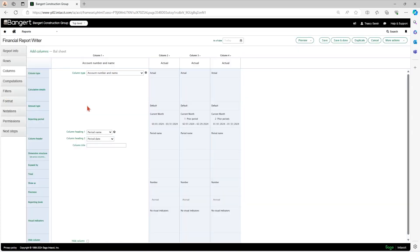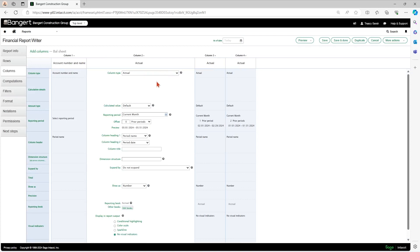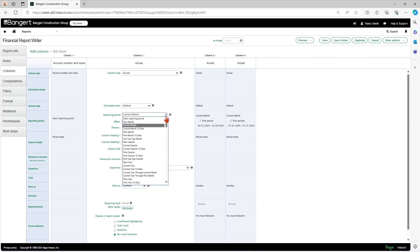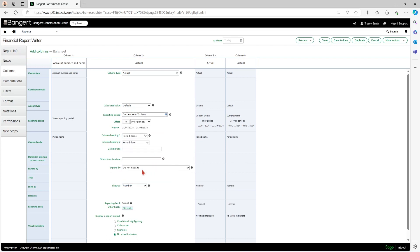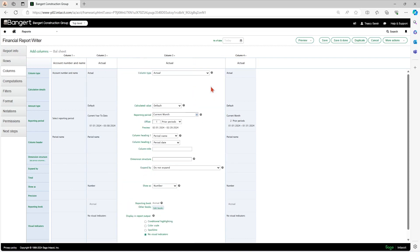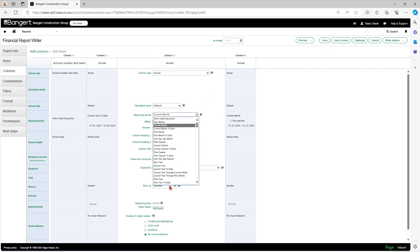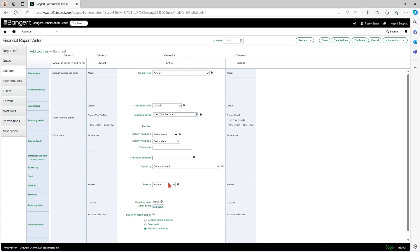But in my columns tab, then I am going to make some changes. So in column two, I'll change my reporting period and I will do current year to date. And in column three, then I will do prior year to date. And column four, I'm actually just going to remove.